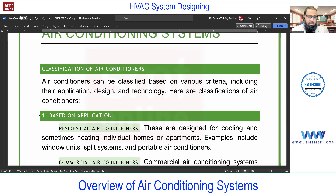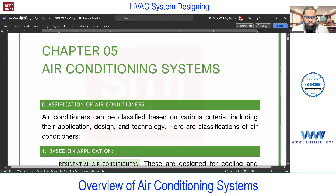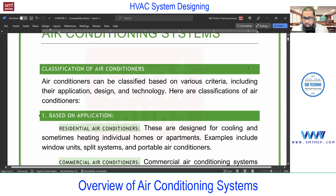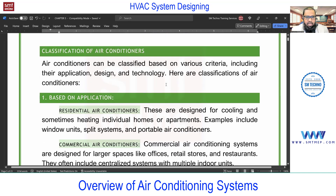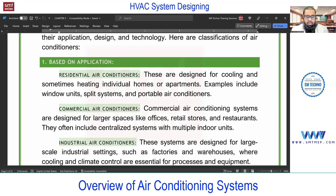We'll talk about which systems are commonly used in actual practice. Many of you know different types like window and split, but we also have advanced options — central systems, ductable split, VRF, etc. But first let me complete some theory. Air conditioners can be classified based on various criteria including application, design, and technology. The application can be residential, commercial, industrial, or even automobile.